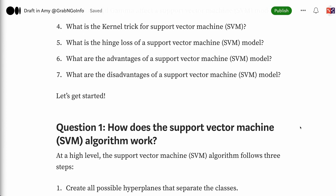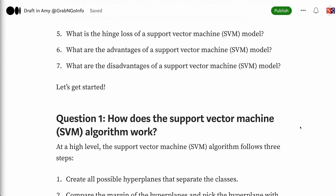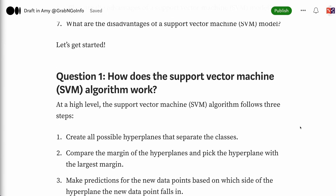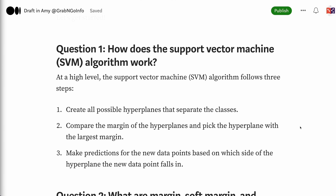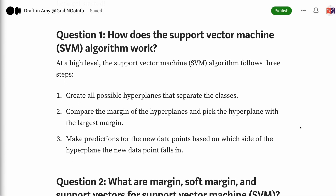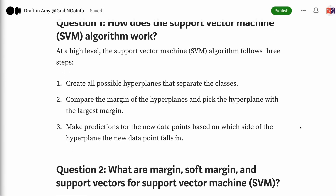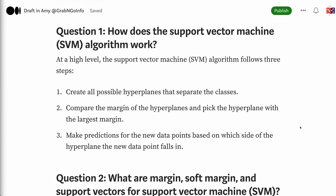Let's get started. Question 1: How does the support vector machine algorithm work? At a high level, the support vector machine algorithm follows three steps: 1. Create all possible hyperplanes that separate the classes. 2. Compare the margin of the hyperplanes and pick the hyperplane with the largest margin. 3. Make predictions for new data points based on which side of the hyperplane the new data point falls in.